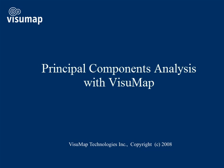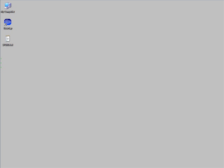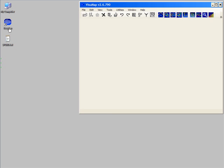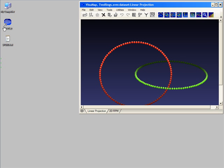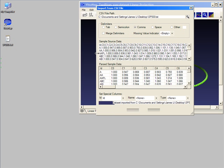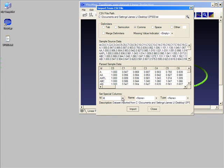We will first start VisuMap, and then import a sample data set. The data we are going to import is in text format. There are several different ways to import data of such format into VisuMap. The simplest way is just dragging the file icon into the VisuMap window. When it receives such a data file, VisuMap will analyze its content and display an option window to give us some control on how to import the data.